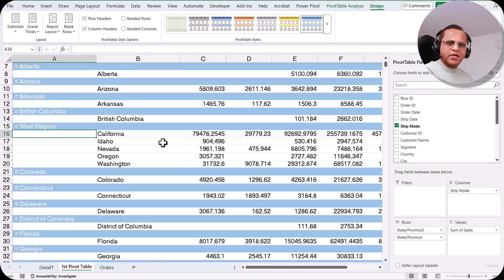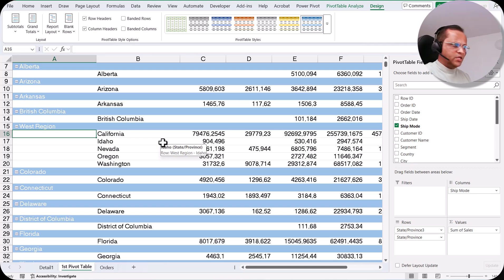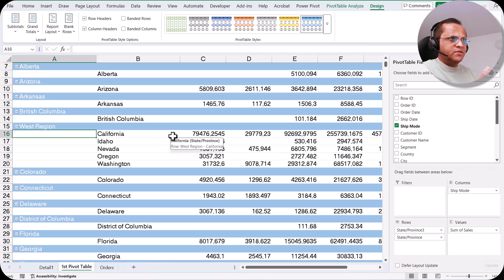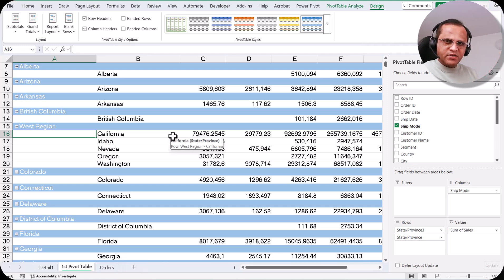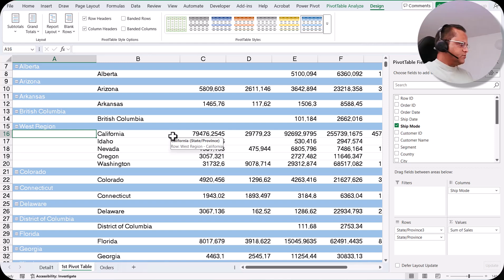So this is how we can create grouping for a region. Suppose you have salespeople working in different states or cities — you can also group those salespeople, select them, right-click, click the Group button, and the grouping is done.